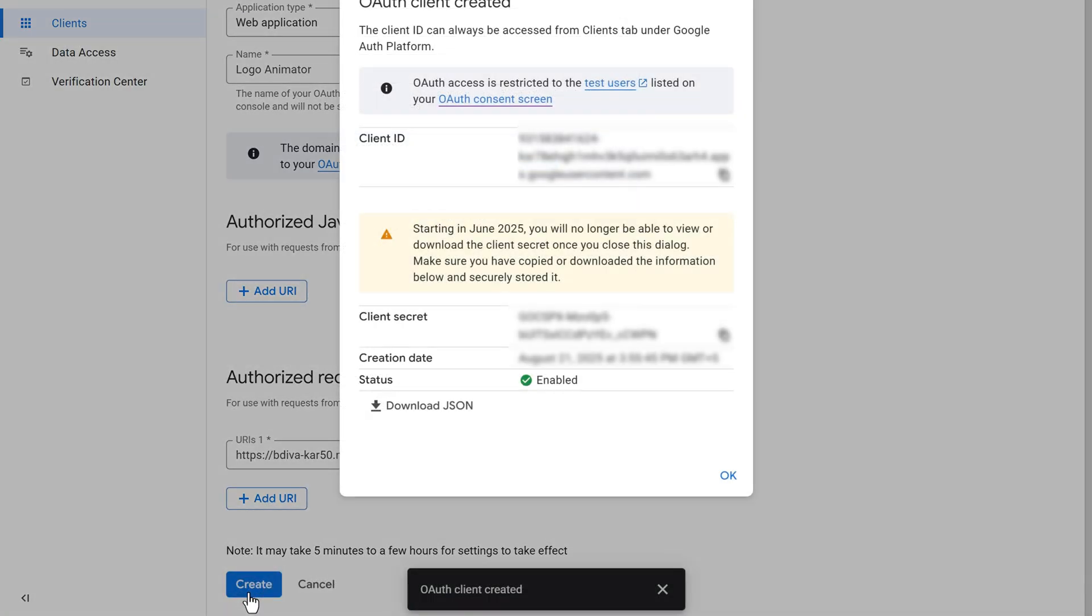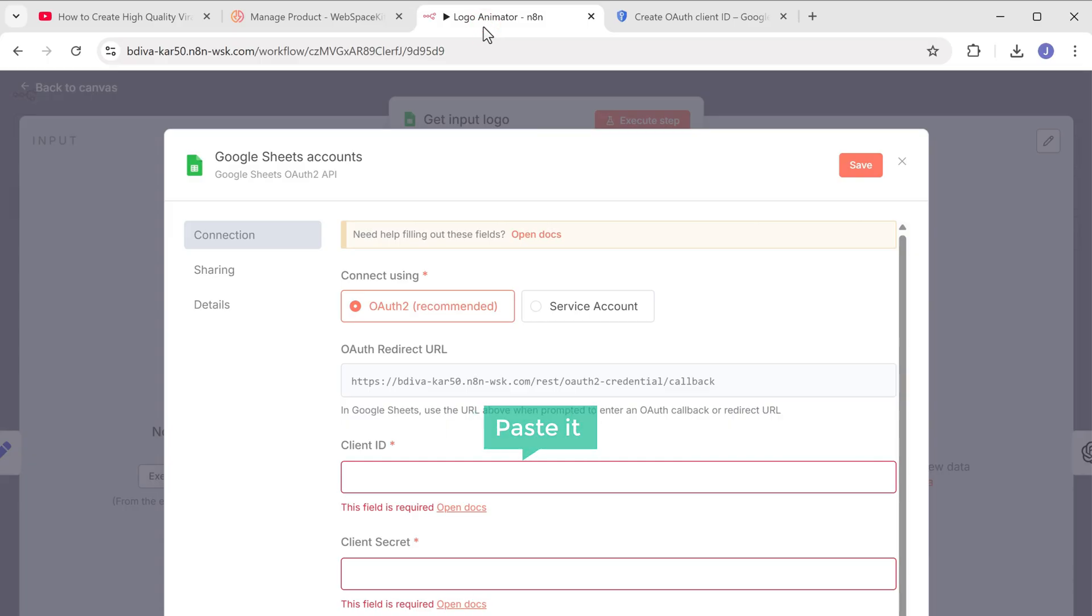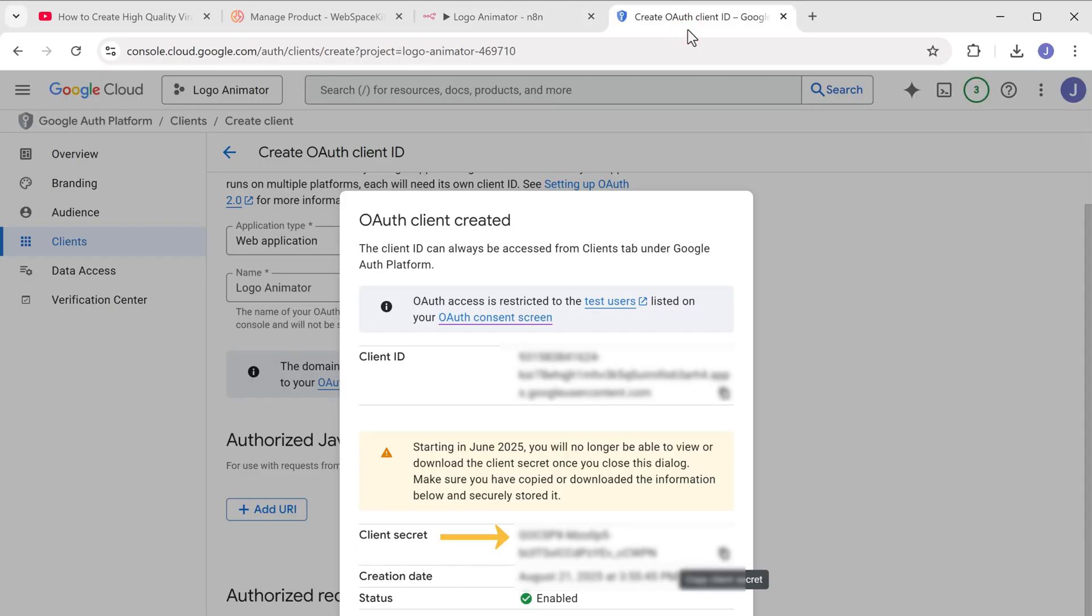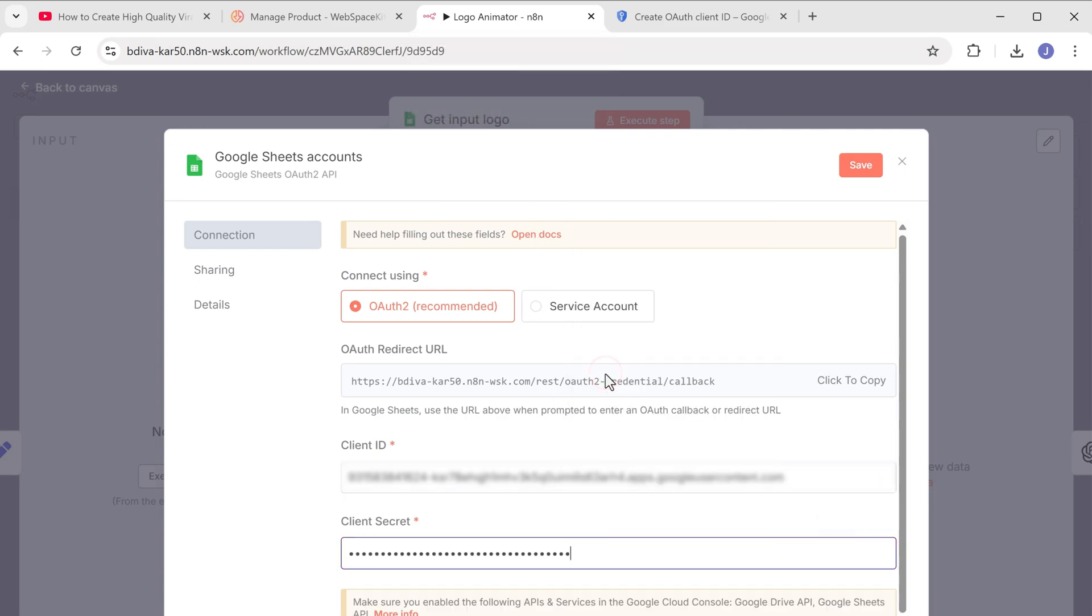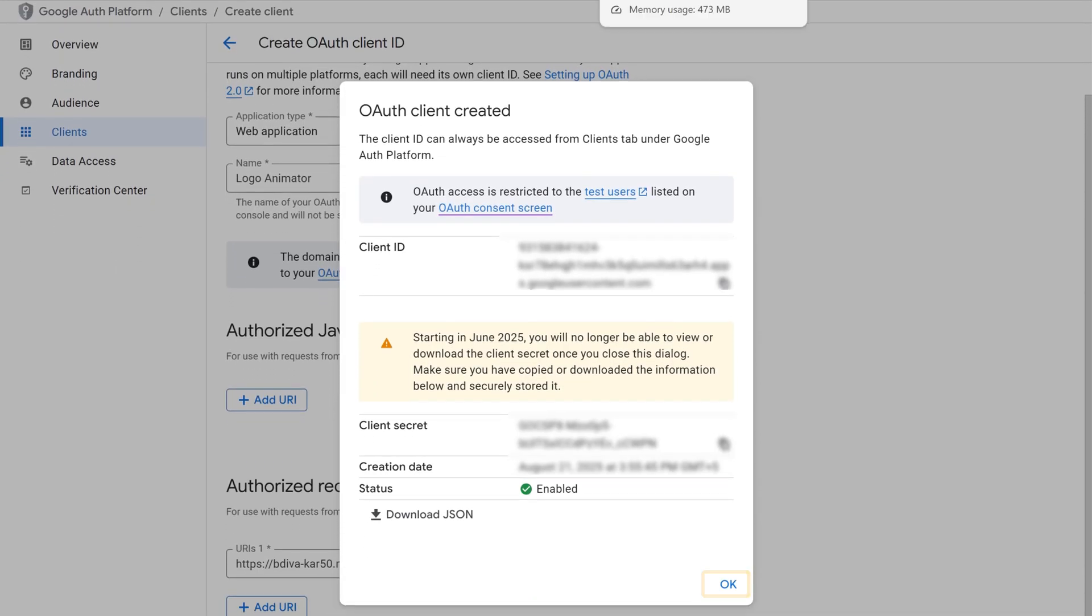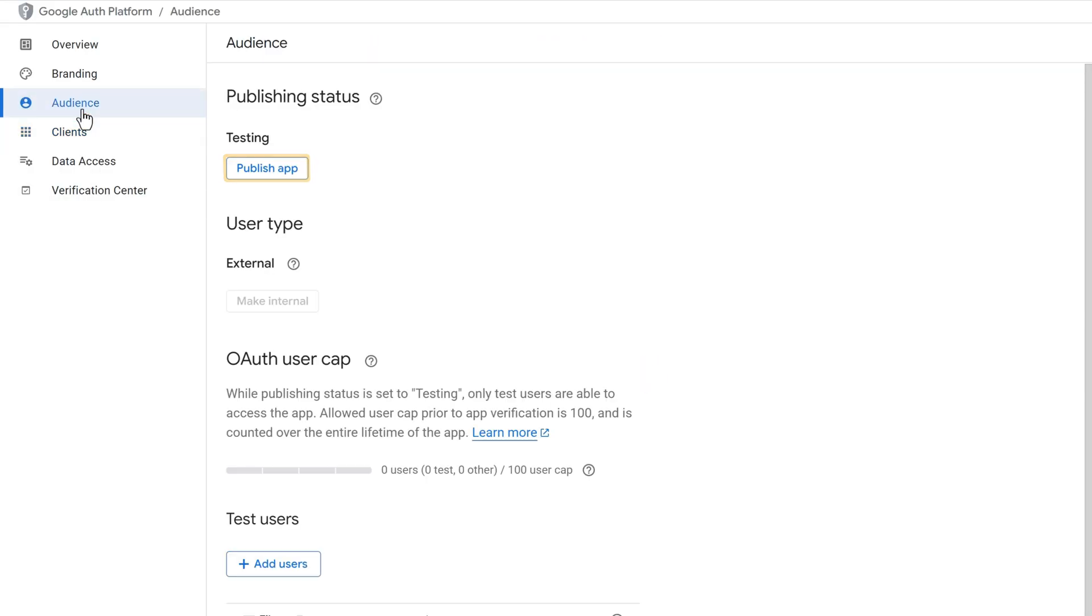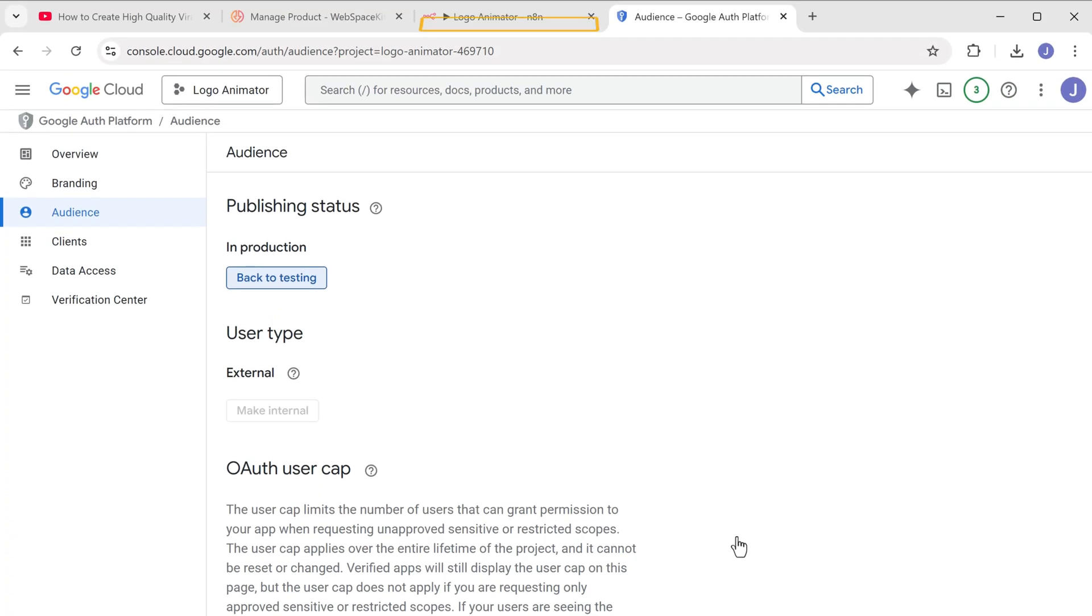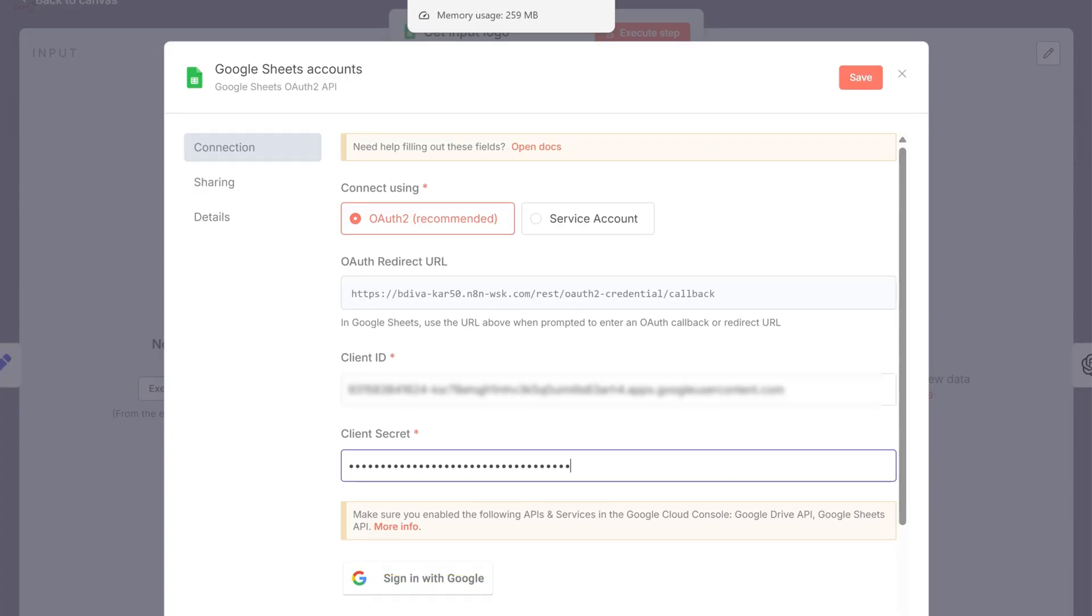Now as you can see, we've got the credentials we need. So let's copy the client ID, switch to N8N and paste it here. Now copy the client secret and paste it in this field. Now go back to this tab, let's click OK to close the modal, go to audience, click publish and confirm it. Next, go back to N8N and sign in with your Google account.